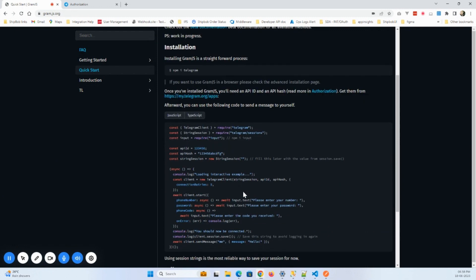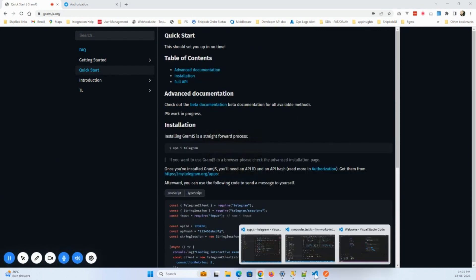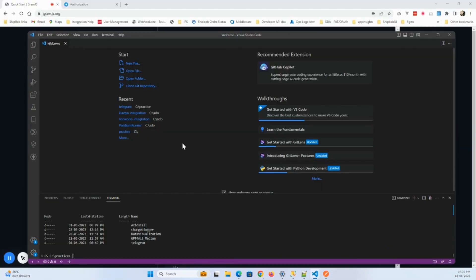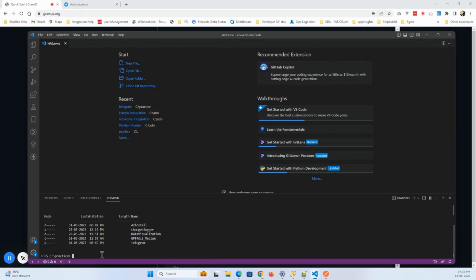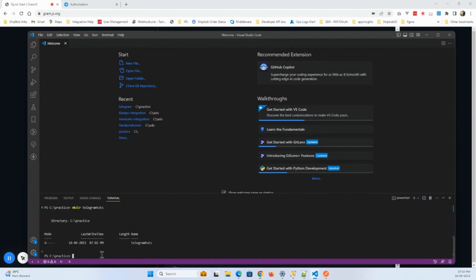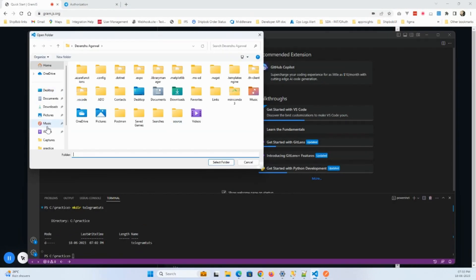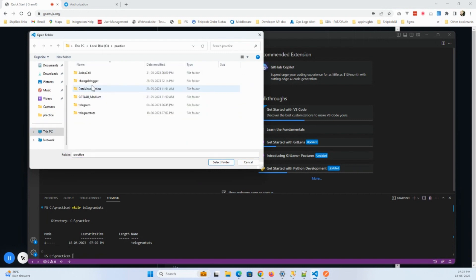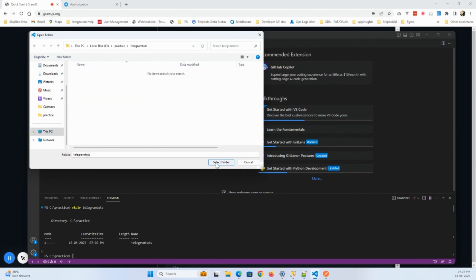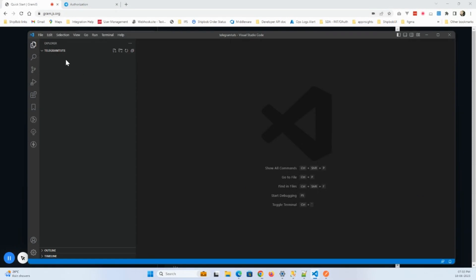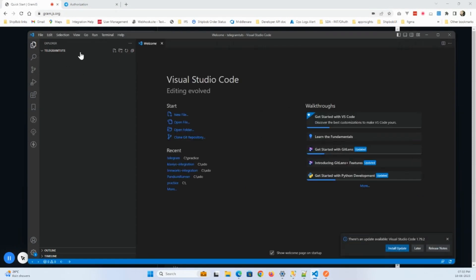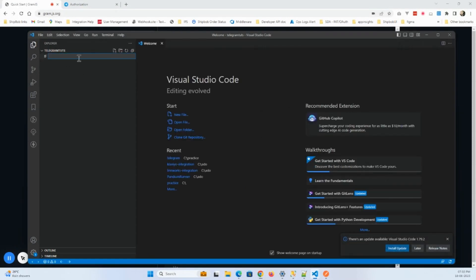So let's get started. Now what I'm going to do is create a project. The name I'm going to put here is mkdir telegram. You can give your name whatever you want. Now I will go into that directory, in the practice telegram folder.